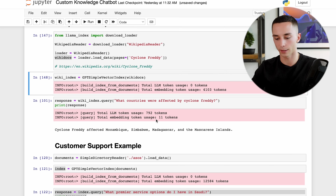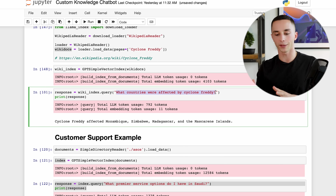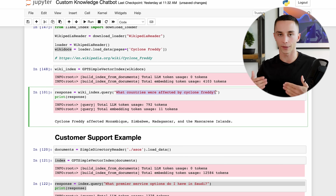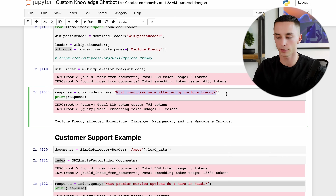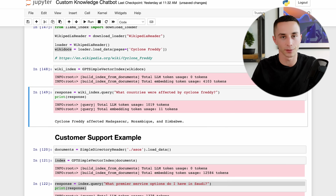Now the index is made and all I need to do is query it as before in the same pattern - load documents, create index, query index. I asked 'What countries were affected by Cyclone Freddy?' and the answer was Madagascar, Mozambique, and Zimbabwe - which is correct. Note that I did have a few issues with the Wikipedia loader inserting and changing characters depending on the page name, so I had to play around a bit, but I'm sure they'll fix it soon.